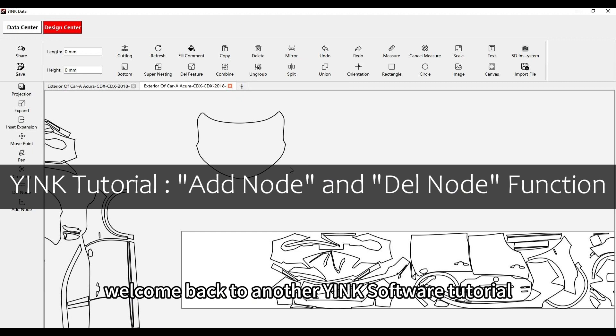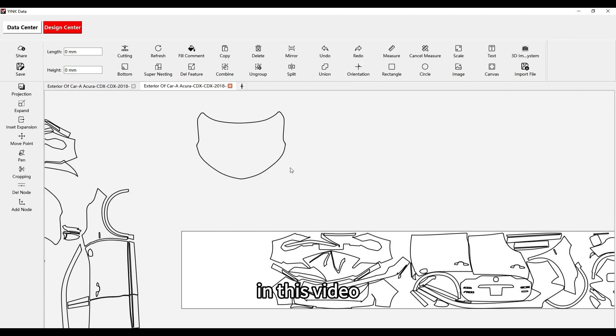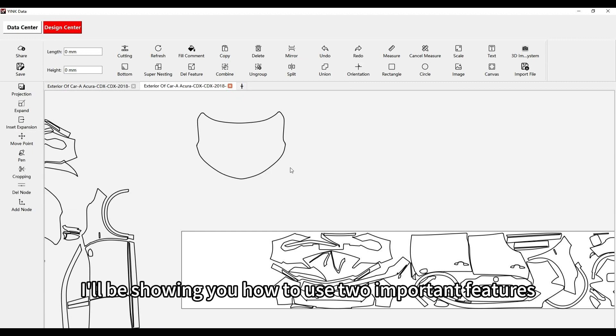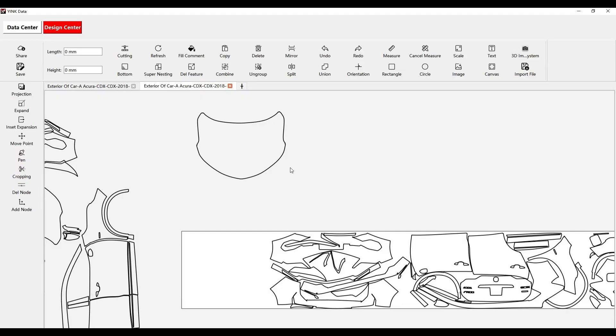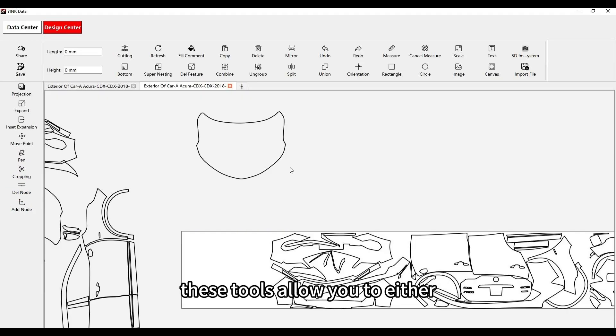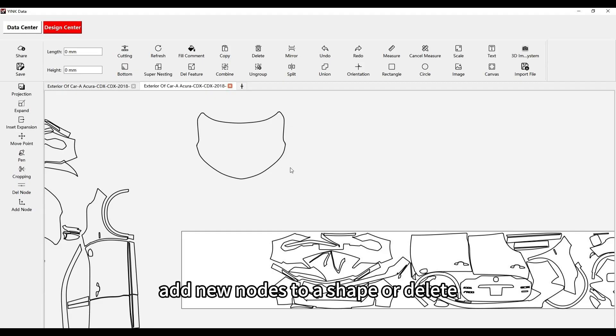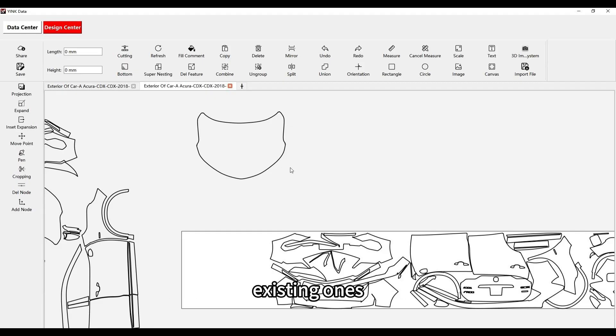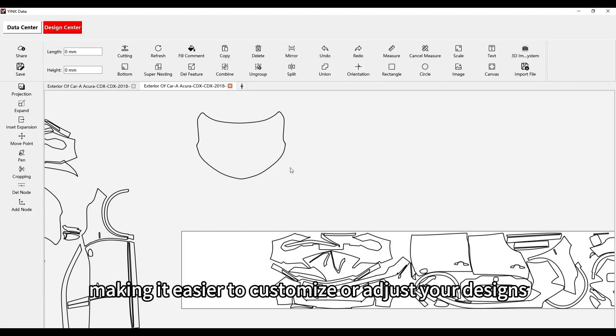Welcome back to another Yink Software tutorial. In this video, I'll be showing you how to use two important features: the Add Node and Del Node functions. These tools allow you to either add new nodes to a shape or delete existing ones, making it easier to customize or adjust your designs.